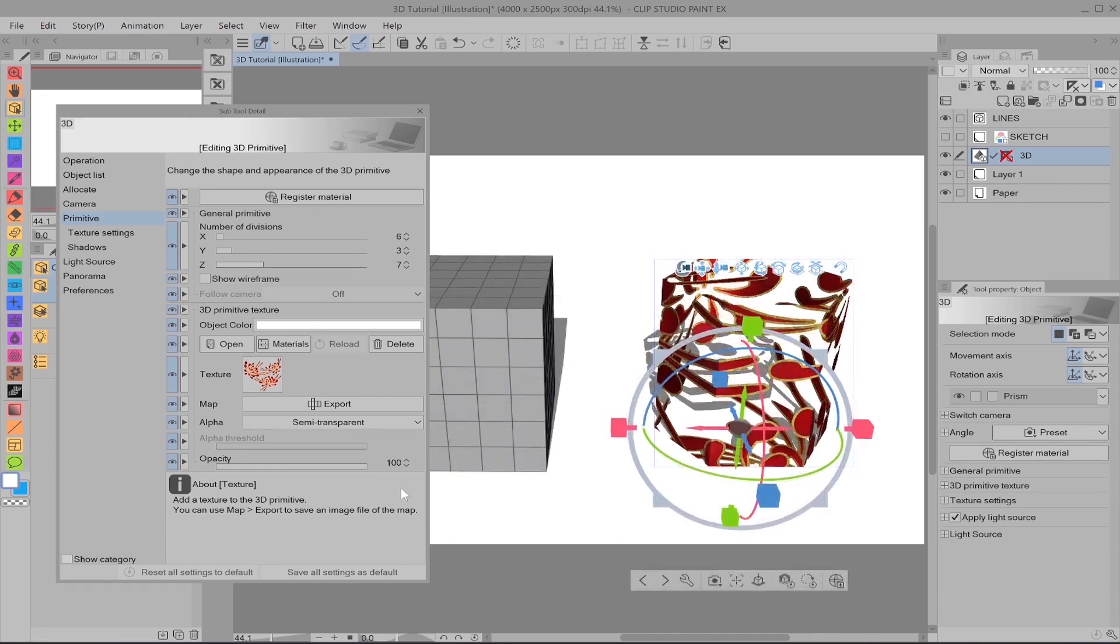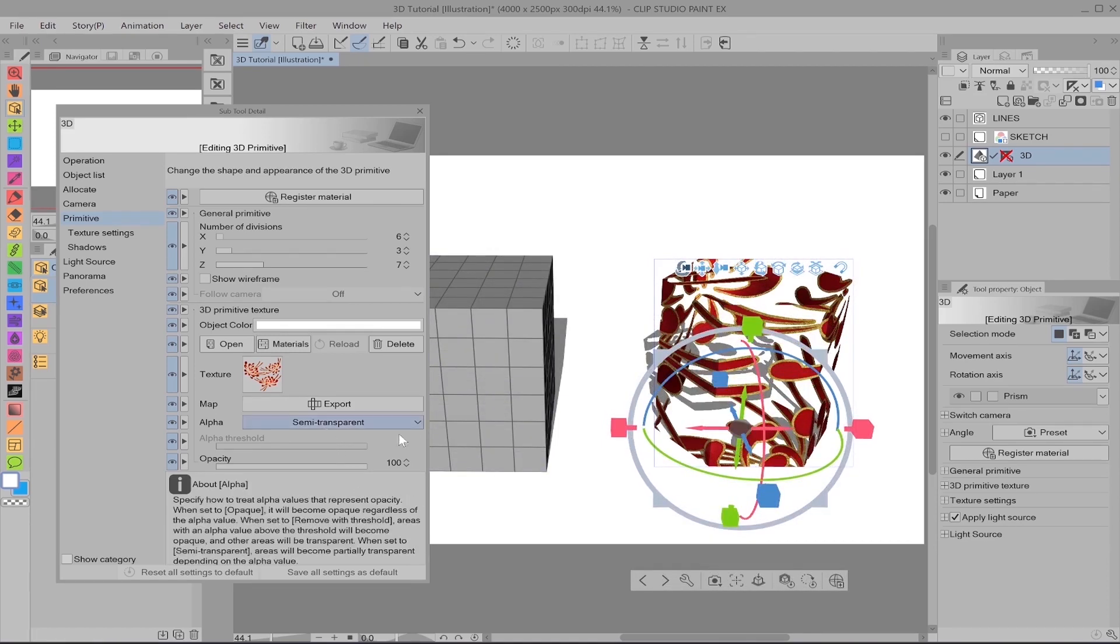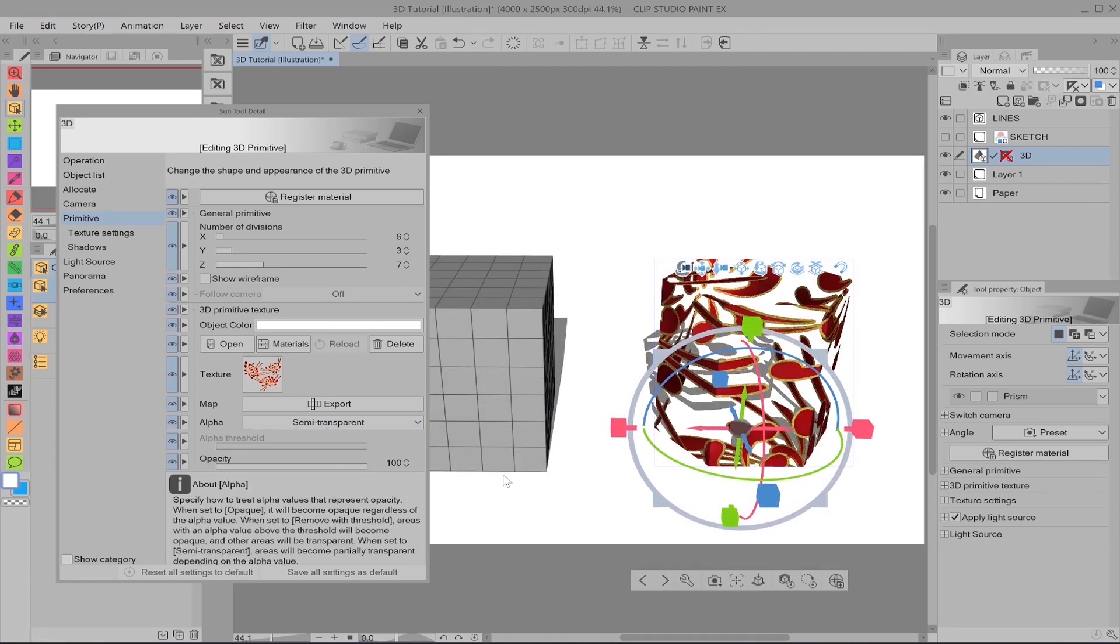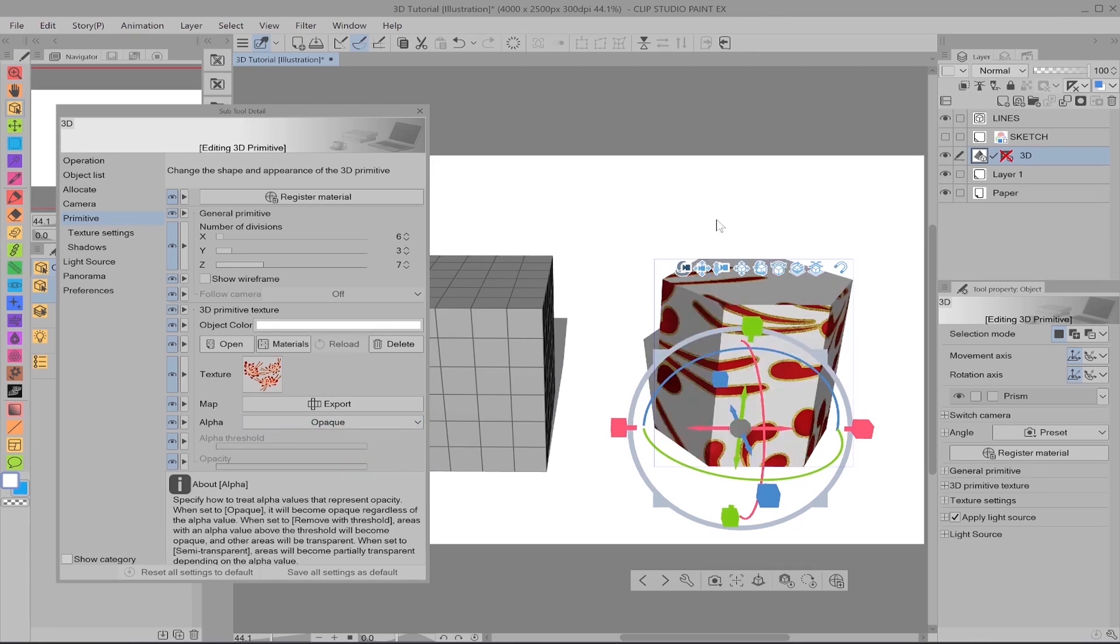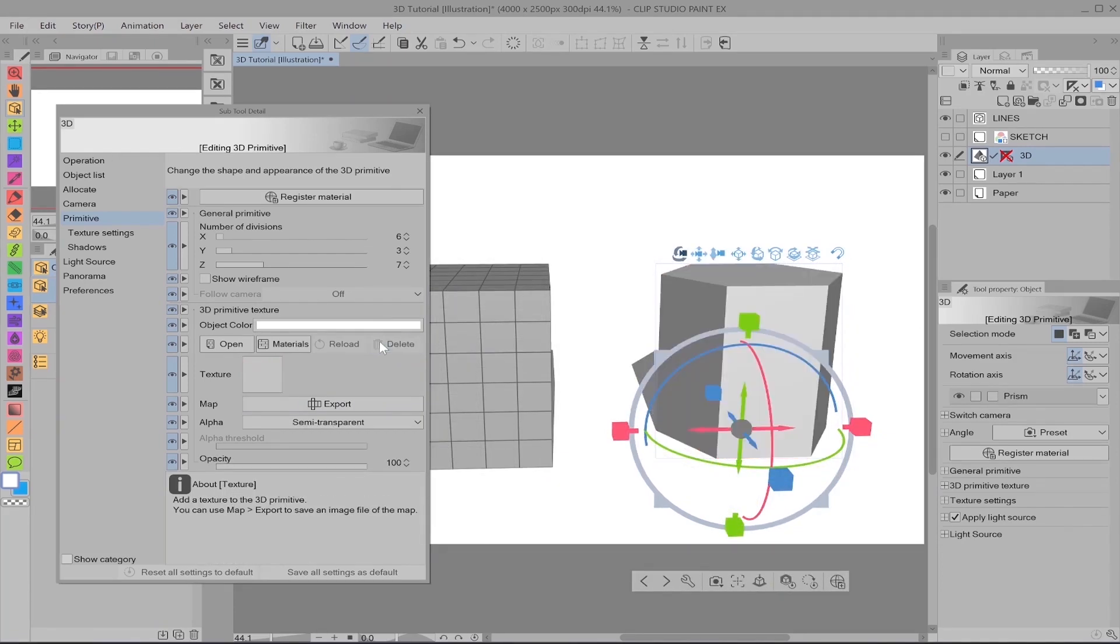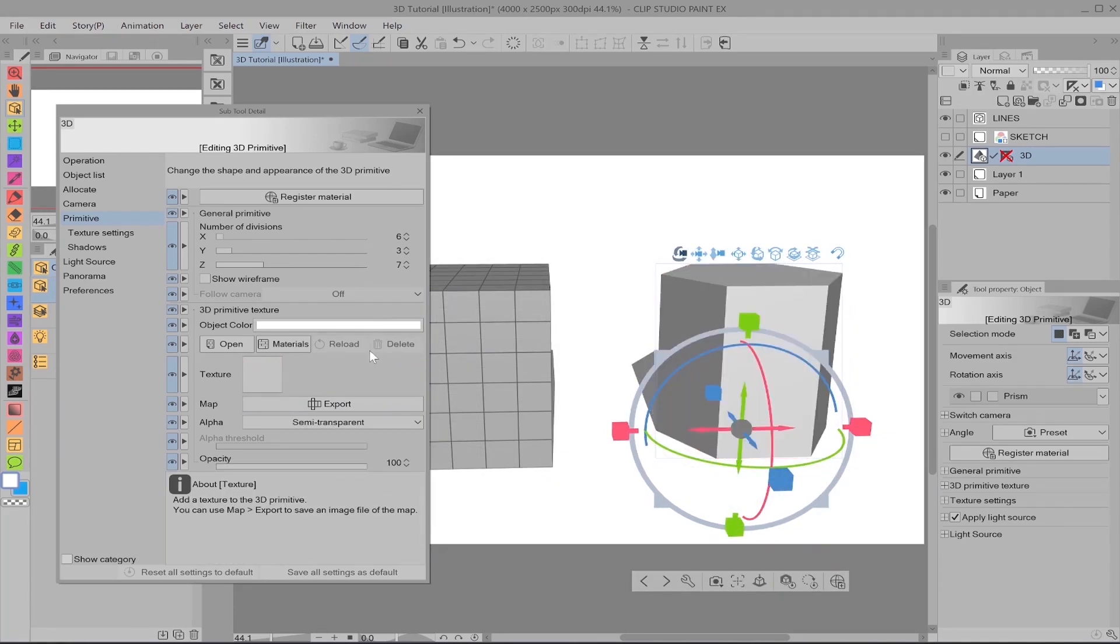So this is really great if you want to create something see-through. If you want to make the object solid, as in non-transparent, all you have to do is select opaque from this drop-down menu, and there you go. So let's just get rid of this texture because we're going to move on to another very important feature of the primitives, which is the map.